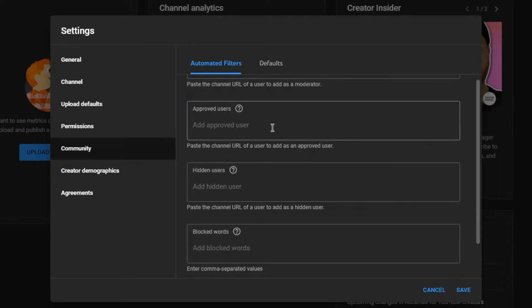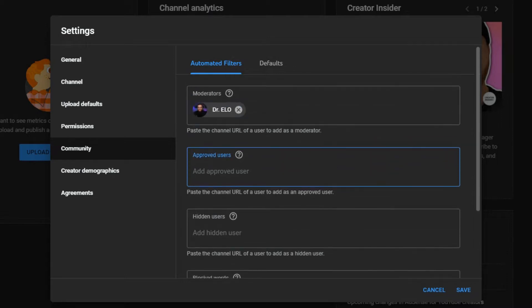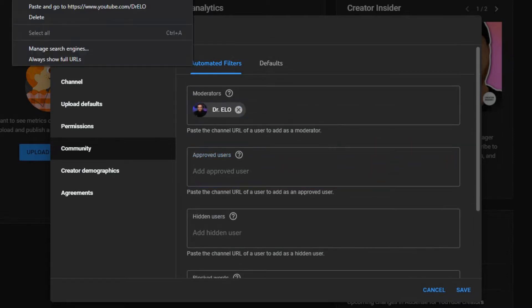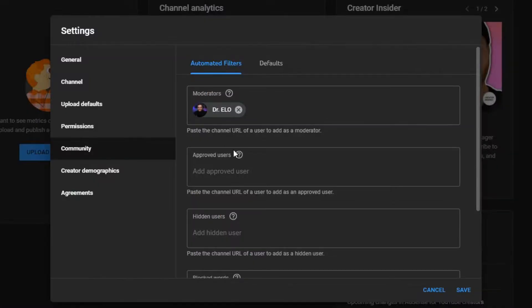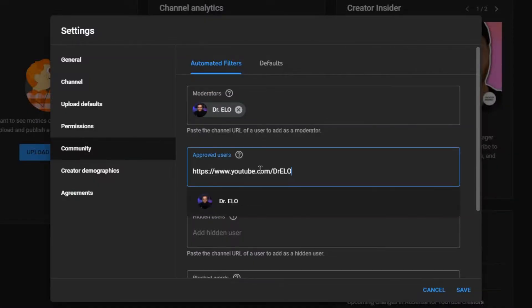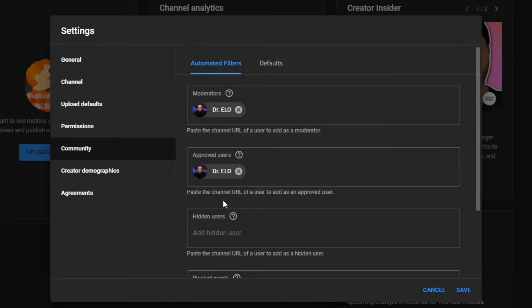Next, if you want to make an approved user, somebody that basically comes to your stream unrestricted, you go and hit the same thing. You copy and paste it. And here, the channel will appear.